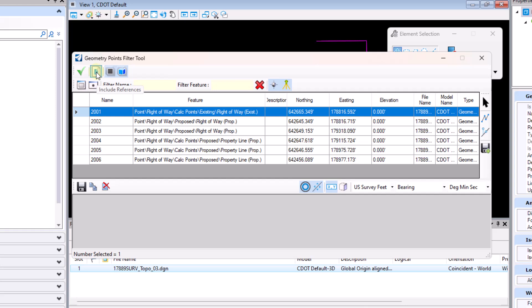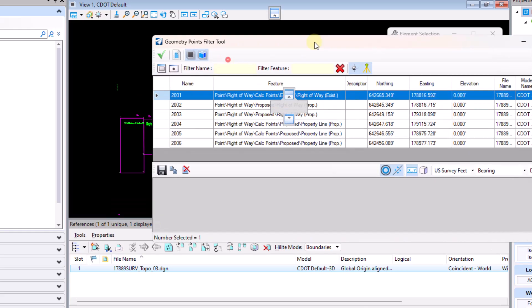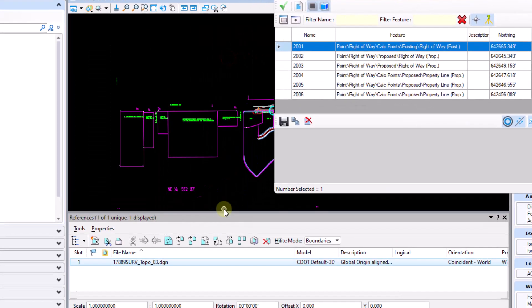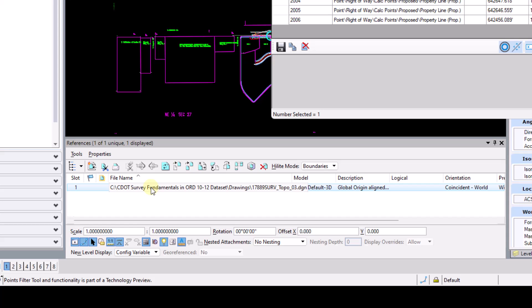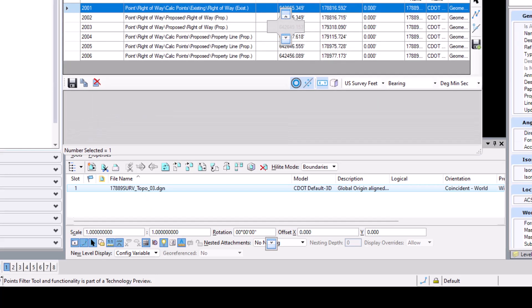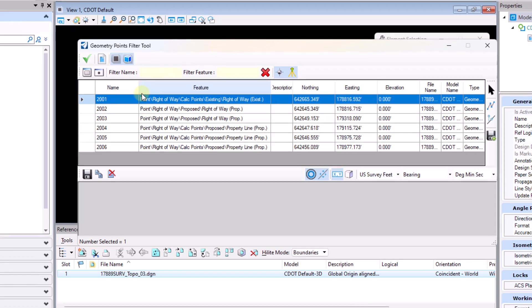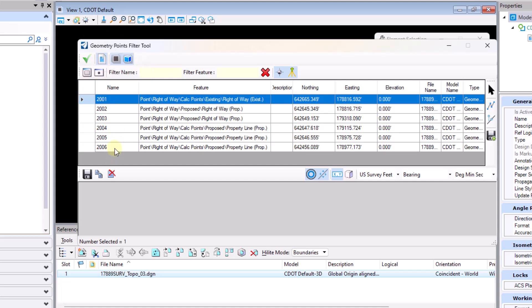One of those being include references. We can see here in my file that I do have a reference file attached. This file happens to be survey data so I'll go ahead and select this include references button. We'll notice right away that when that button is selected nothing happens with the dialog and that's due to the fact that we need to hit the refresh points button.